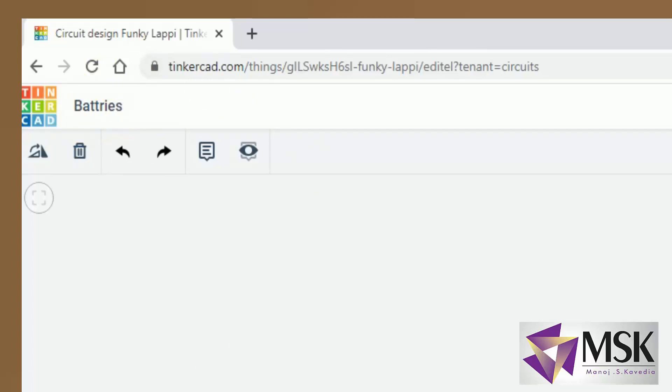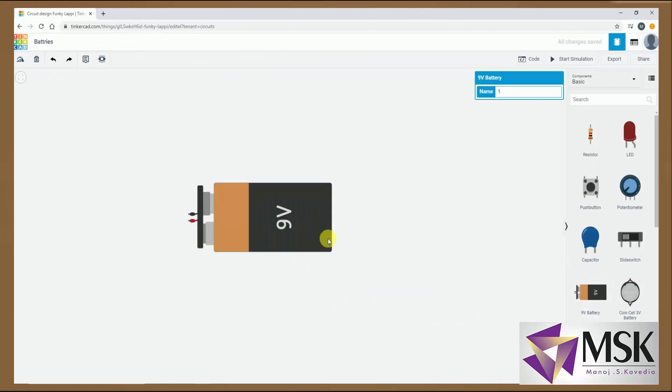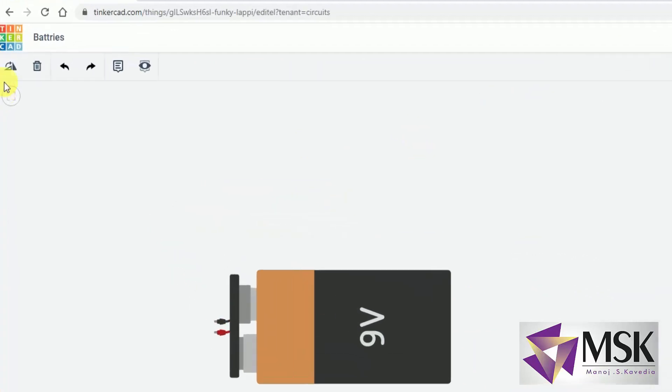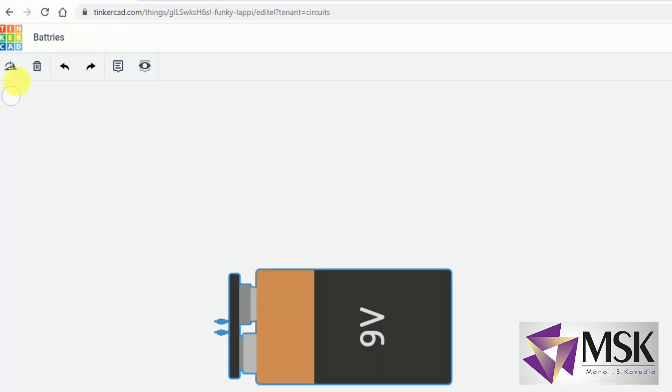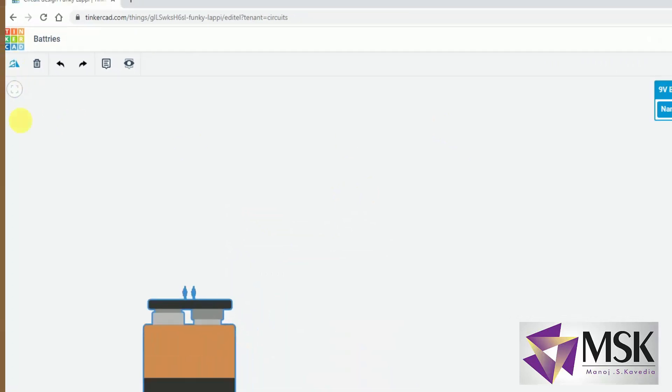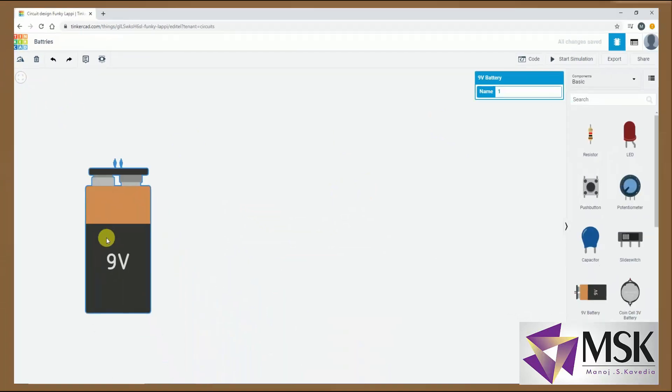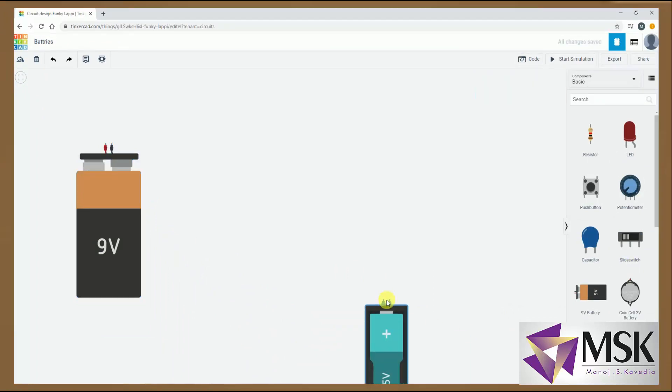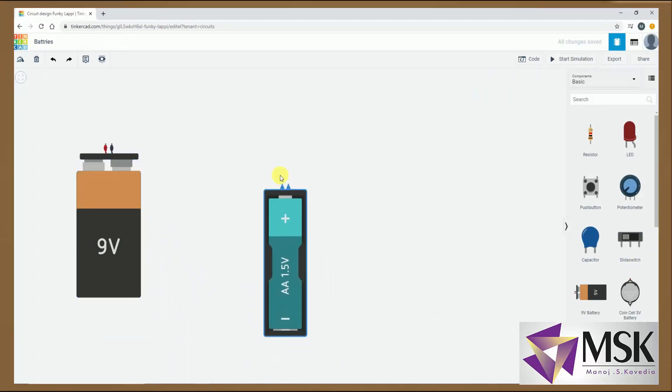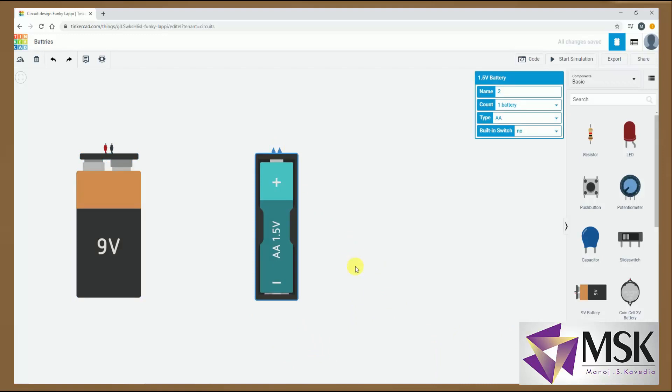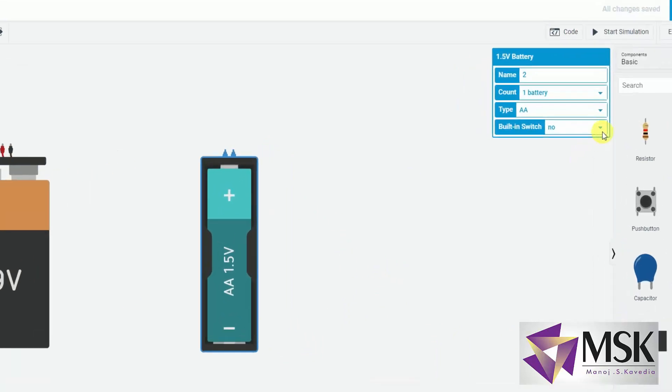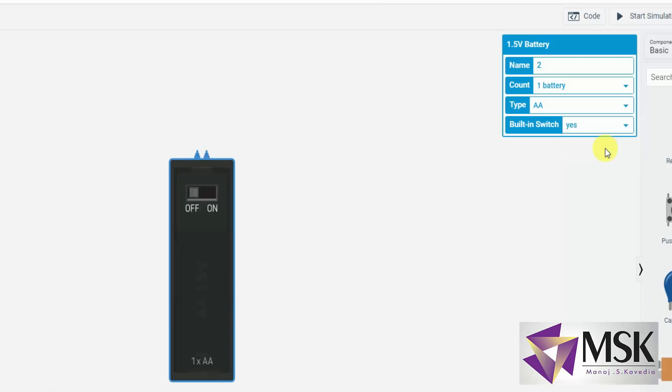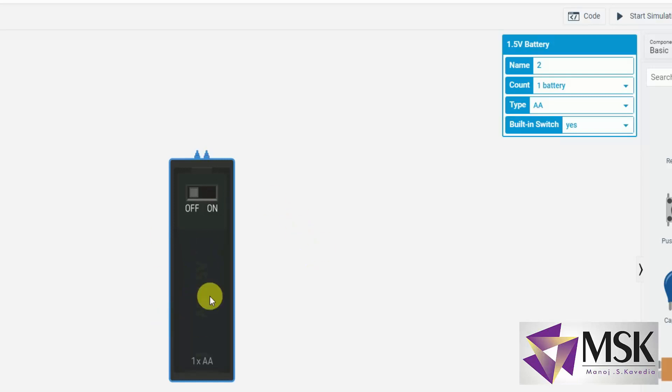Now what are the different batteries? So there is one 9 volt battery. I can position it. This is 9 volt battery. Then this is AA battery which is of 1.5 volts. Now this battery can be with switch or without switch. Now if I say yes, it is with switch. So no need to use the external switch and another importance of this is one battery pack. It is of 1.5 volts.